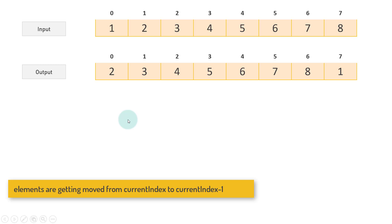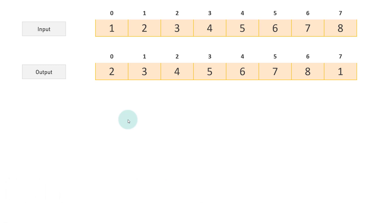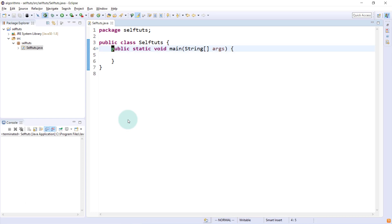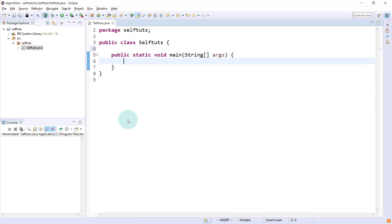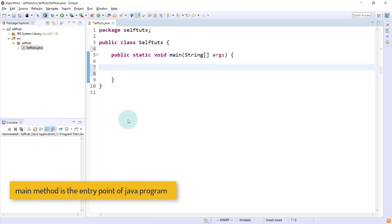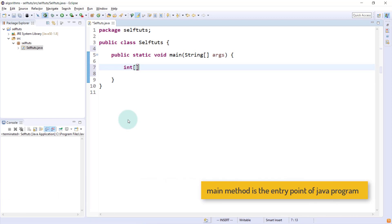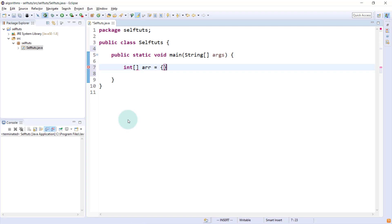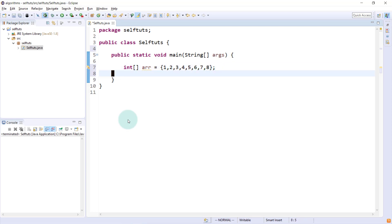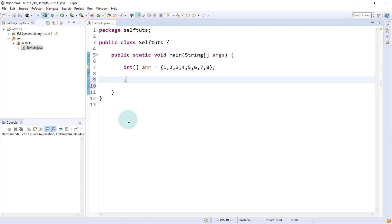We'll go to our Eclipse IDE and code this problem. This is a basic class with a main method that will be executed when we run the program. First, we will create an array: 1, 2, 3, 4, 5, 6, 7, 8. Since we are interested in moving the first element to the last, we'll store this first element in a temp variable: temp = array[0].